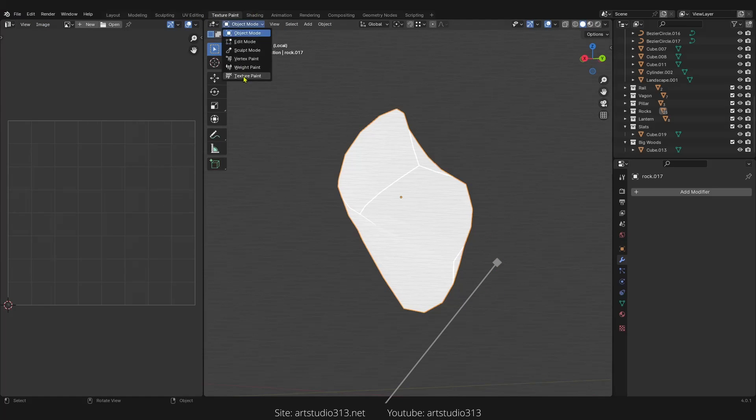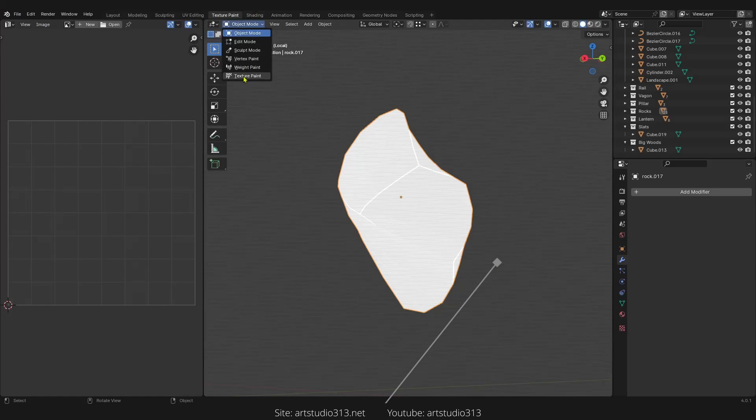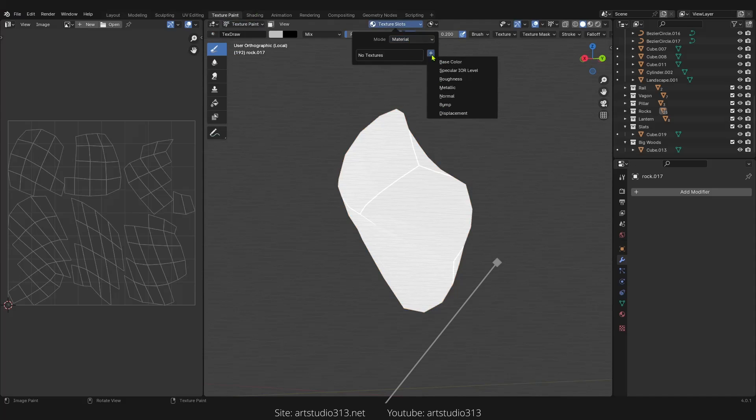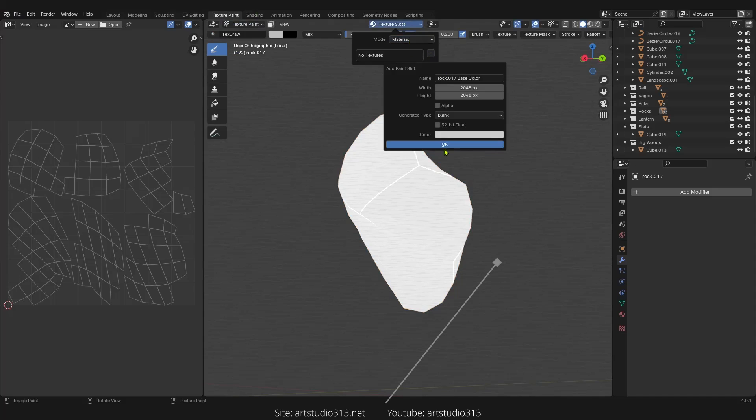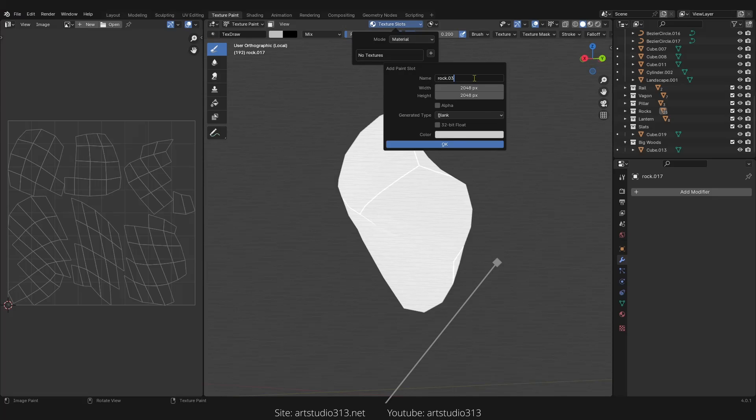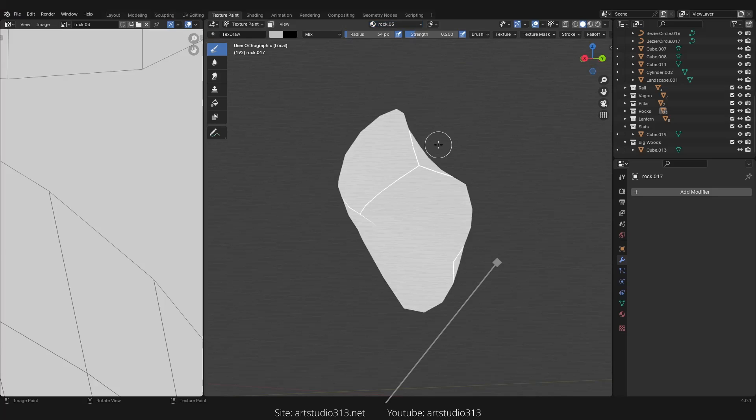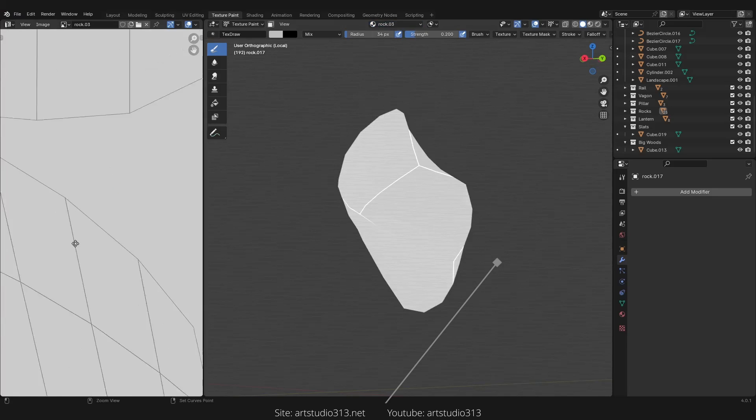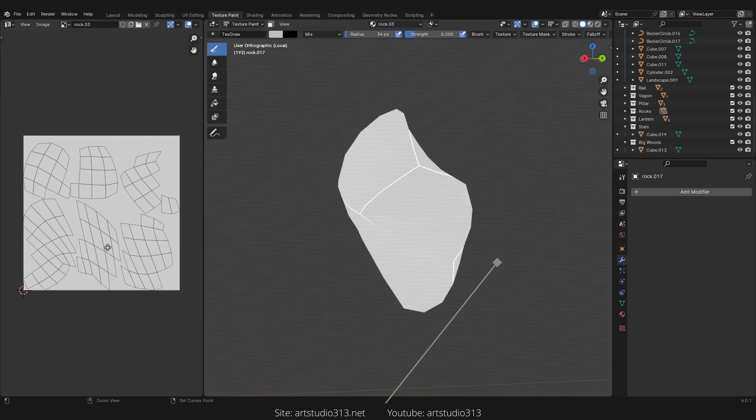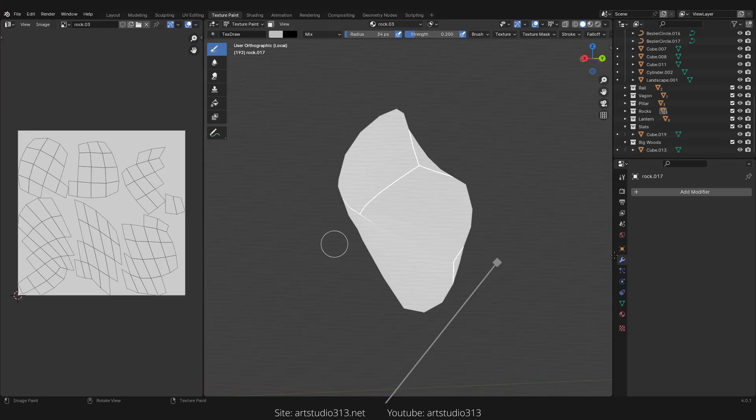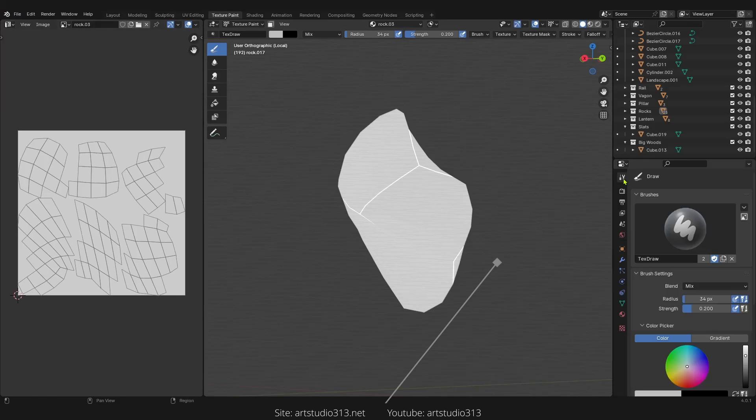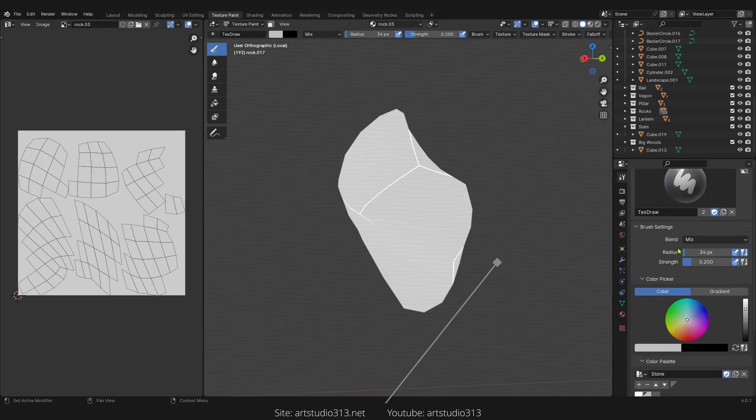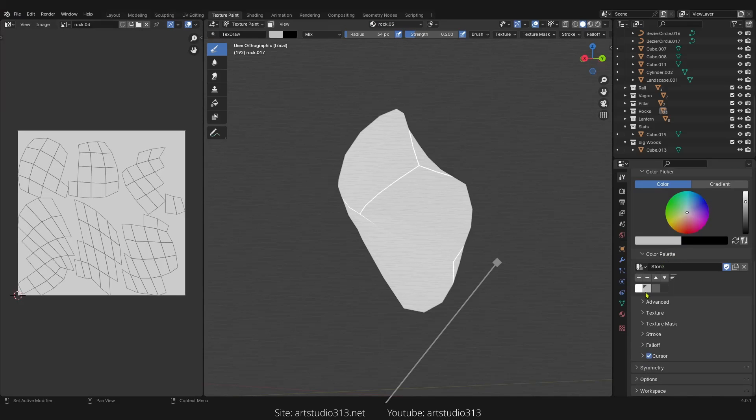And now let's move to texture paint, create a new base color. We can name it to rock.3 and everything is good. Click here and make a new color palette.